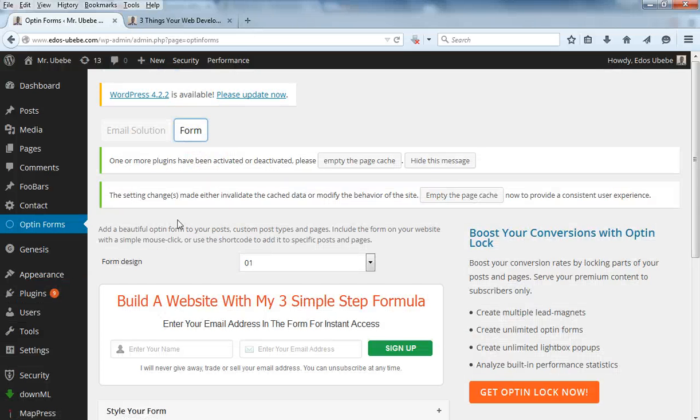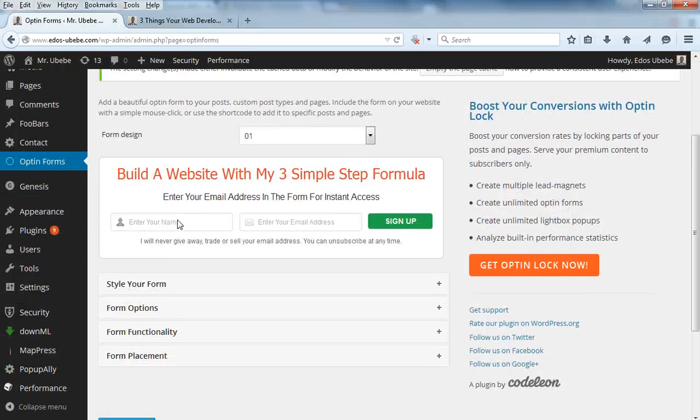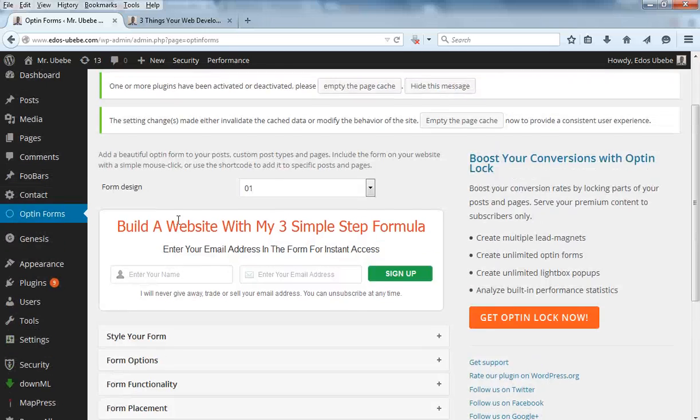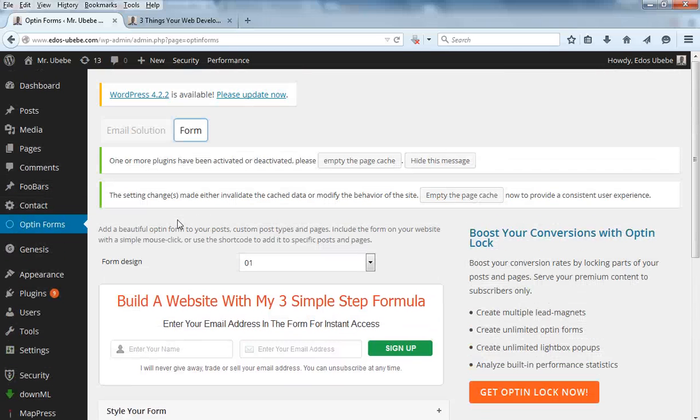So guys, here's how the Opt-In Form looks like.